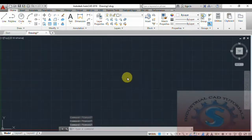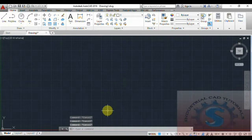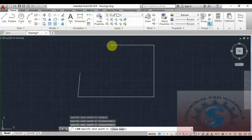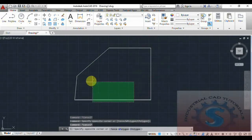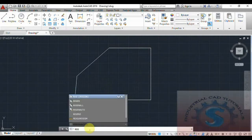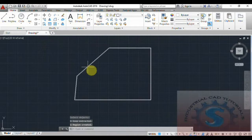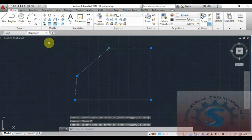Next, let's go to the Region command. Type REG and press Enter. First, draw lines using the Line command — I'm drawing horizontal, vertical, and a slant line. These are individual lines. To make them a region, select all boundaries together and press Enter. The Region command groups all boundaries into one, similar to how the Explode command works.